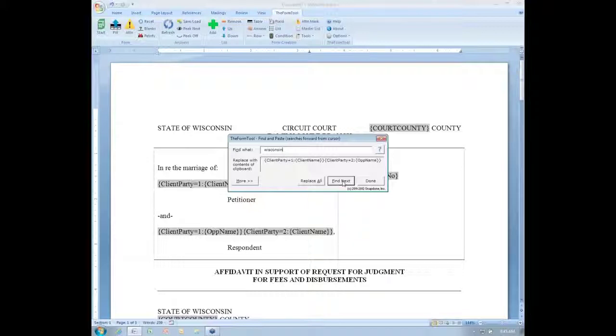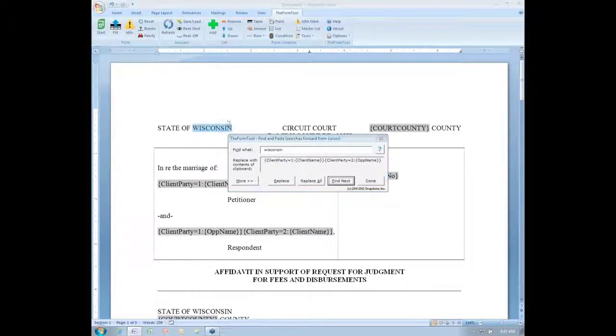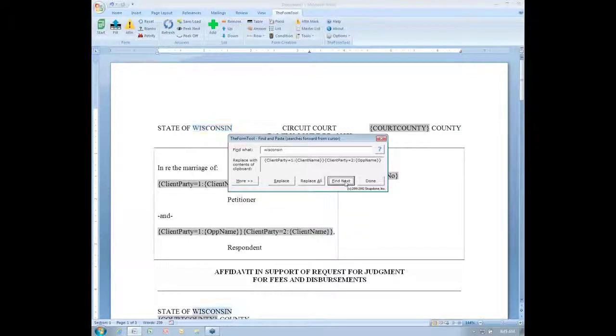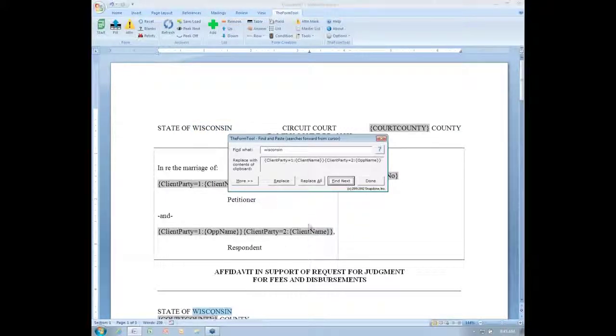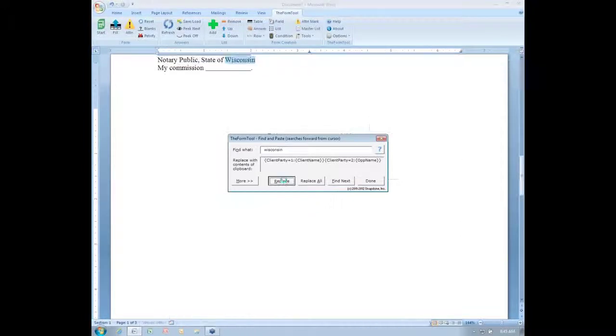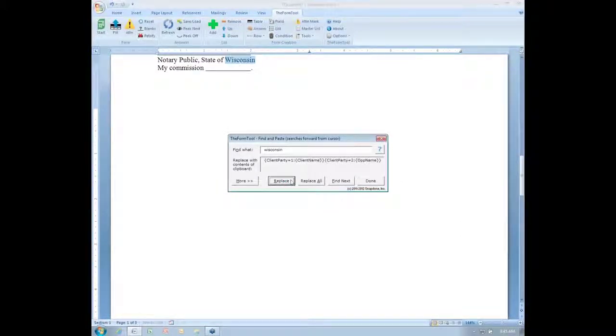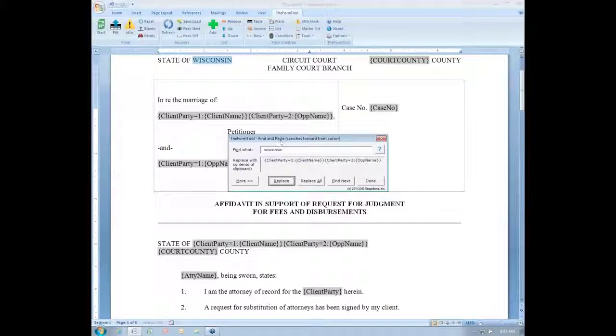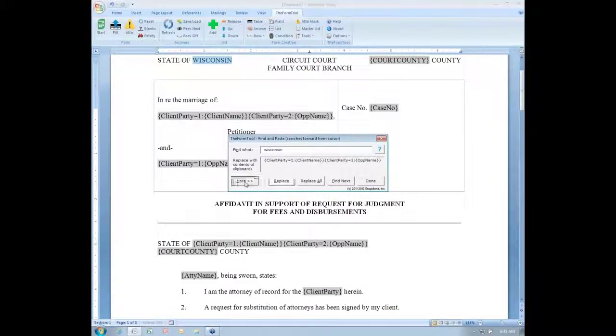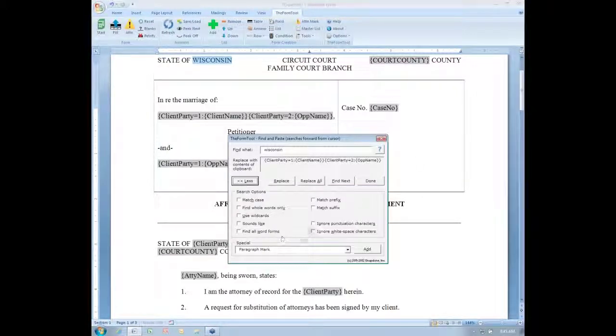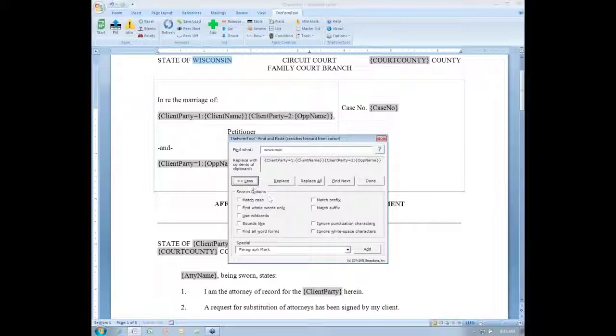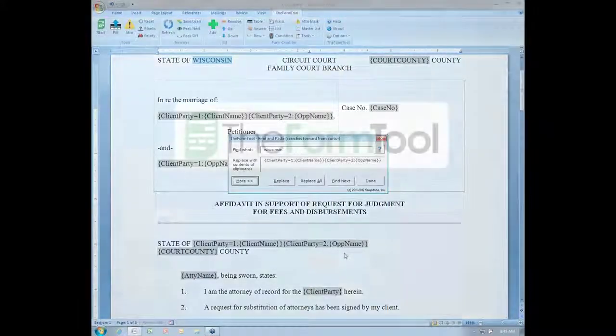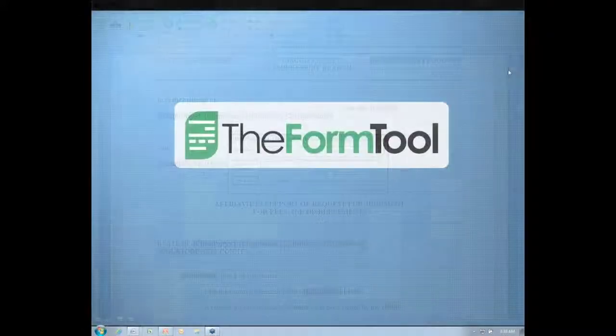Instead of replacing all this time, I'll click Find Next so that I can verify and say, oh, well, I don't want to replace it right there. So I'll find the next one here. Yes, I do want to replace it, so I'll hit Replace. Here, yes, I do want to replace it, so I'll hit Replace. And then we're back up to the top again. You can, in this screen, click the More button, and you get all of the standard search options that you're used to seeing in Word. But usually, just this much will do the job for you.